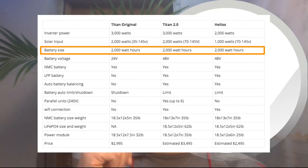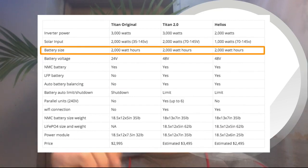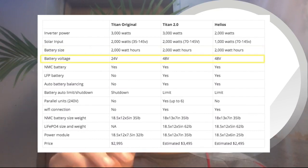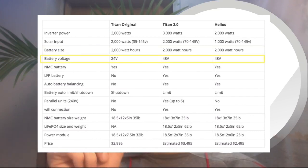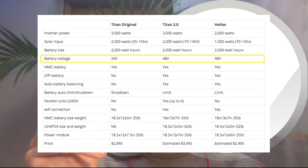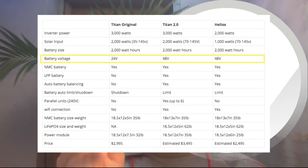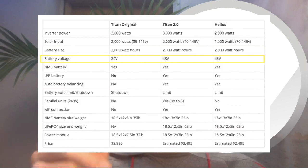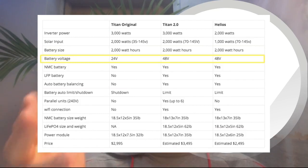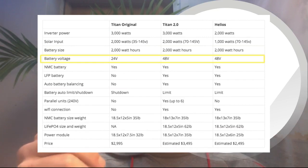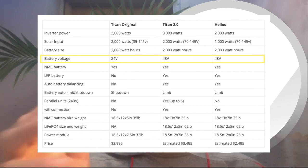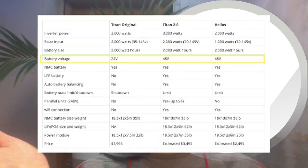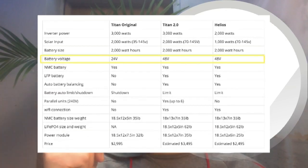Big shout out to you if someone like that is out there watching. Anyway, we have the voltage of the batteries. This is very important. So the Titan original had 24 volts for its battery, but the 2.0 and the Helios both have 48 volts—twice as much, clearly. But what this means is, as I mentioned with the solar input, you will need to have more solar panels than what the original Titan, what its minimum capacity was.